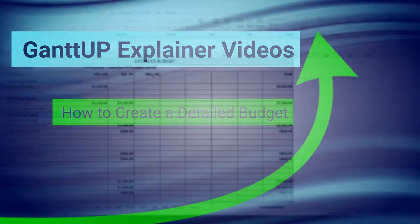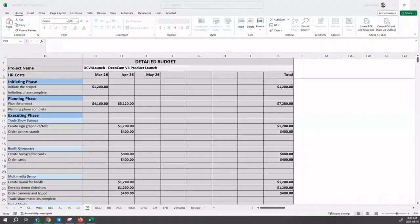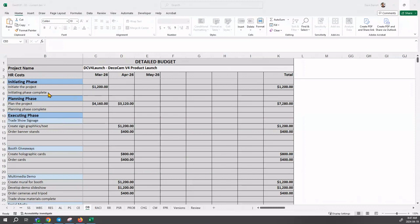Welcome to this explainer video on how to create a detailed budget. You should position yourself on the DB or detailed budget sheet, and you will see the detailed budget displayed.